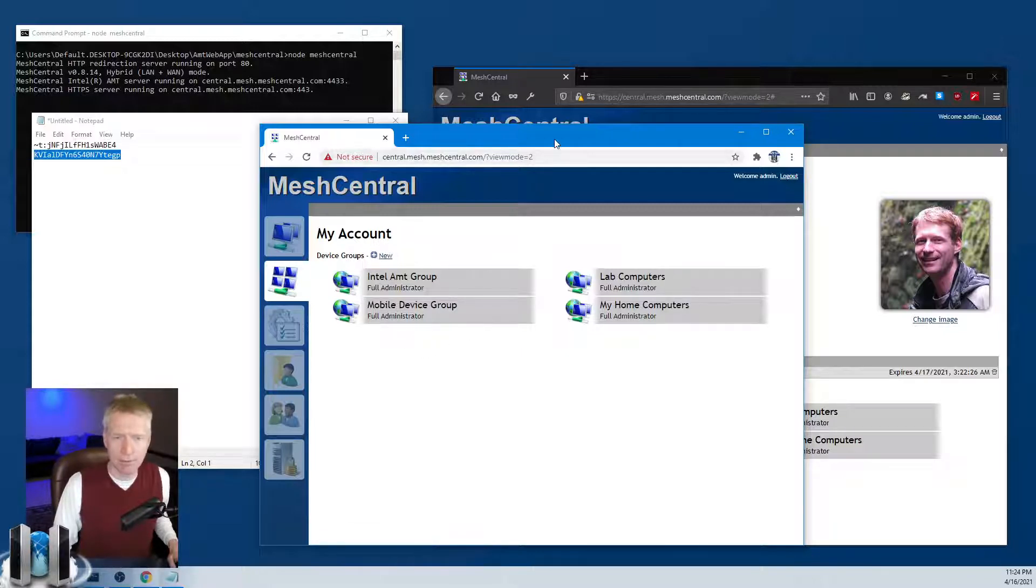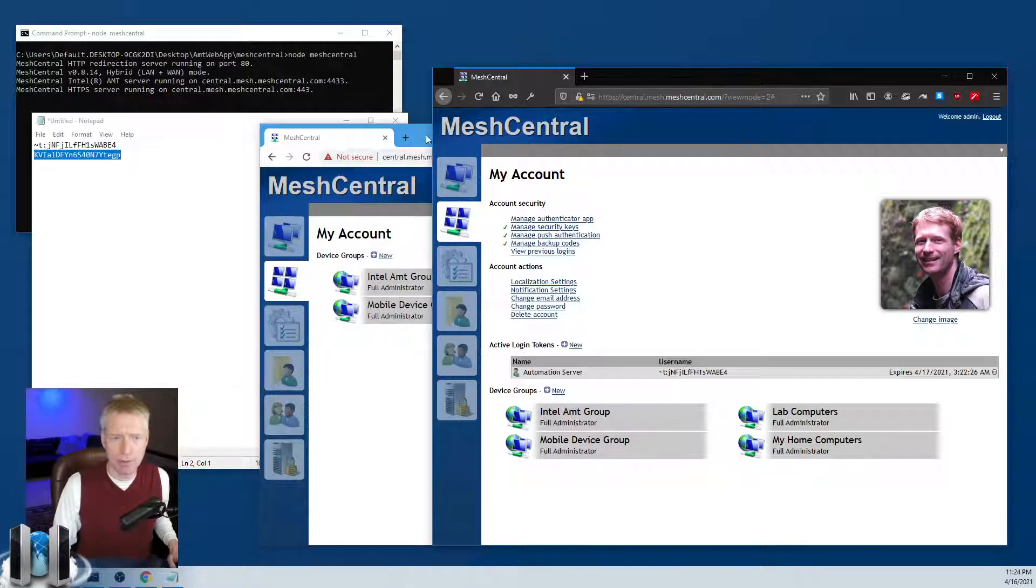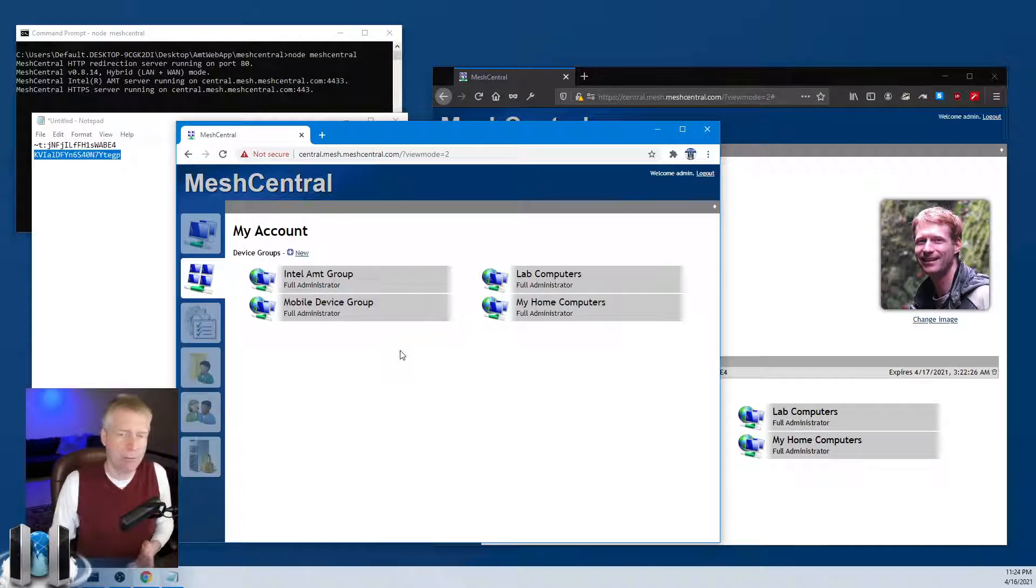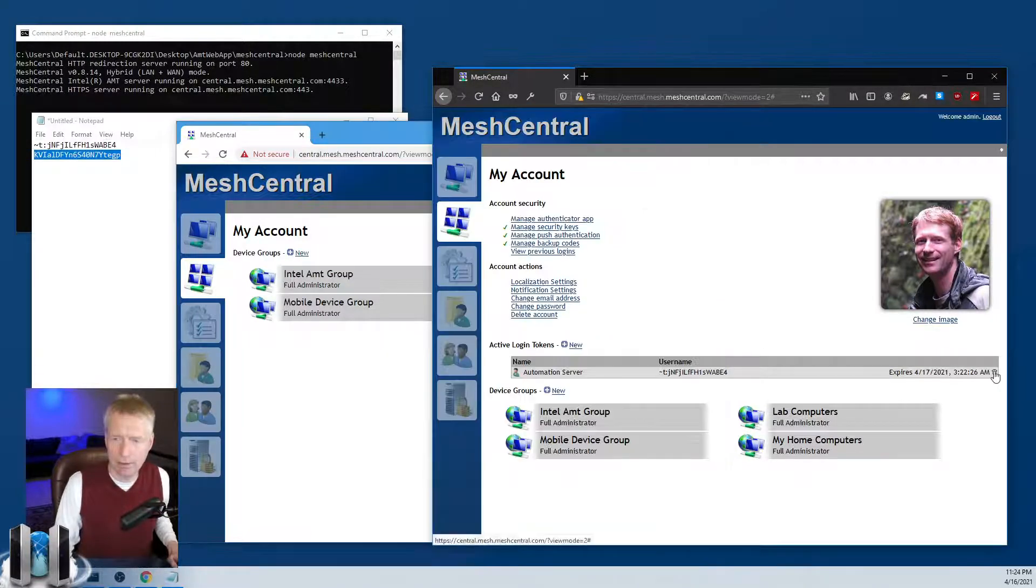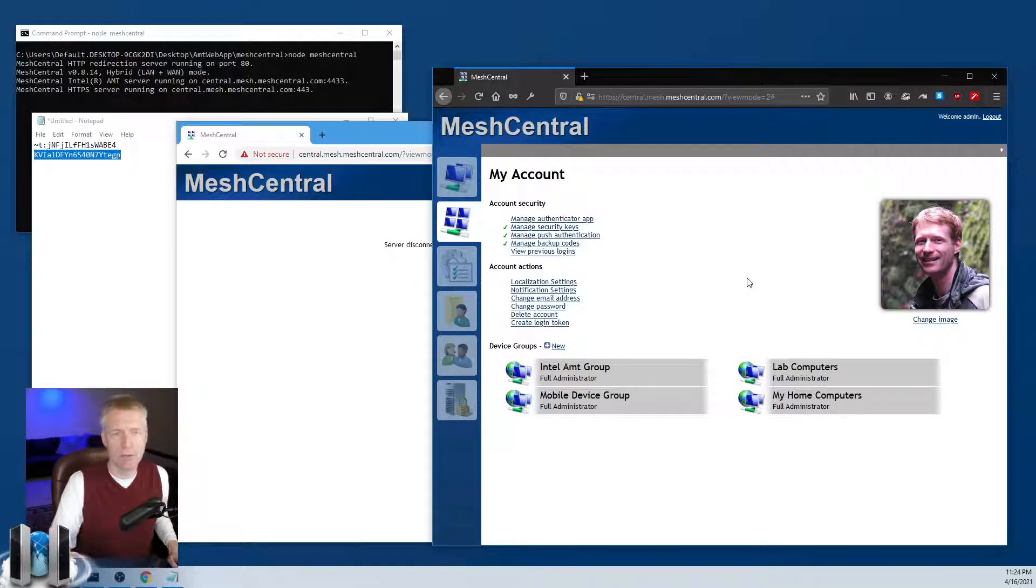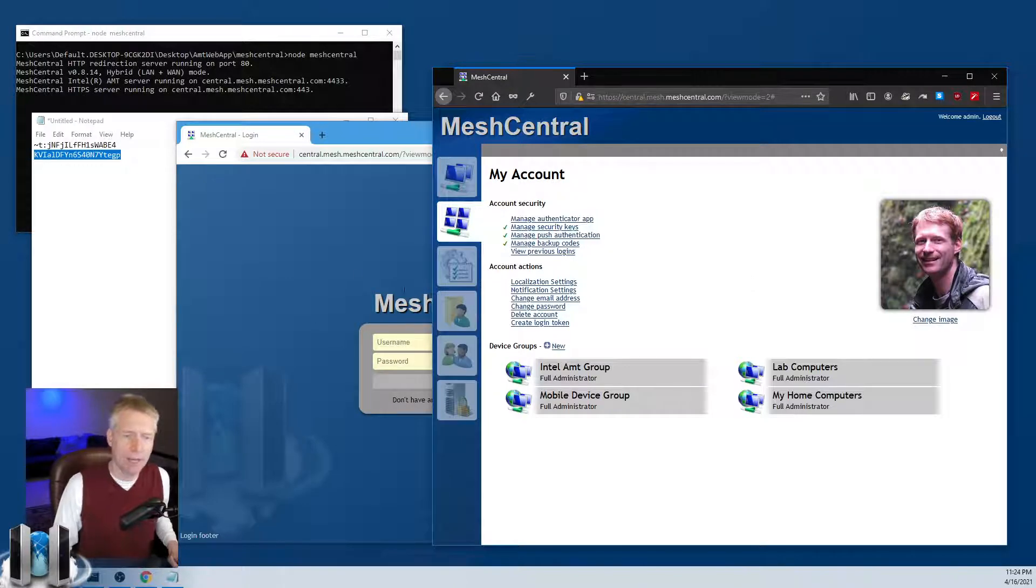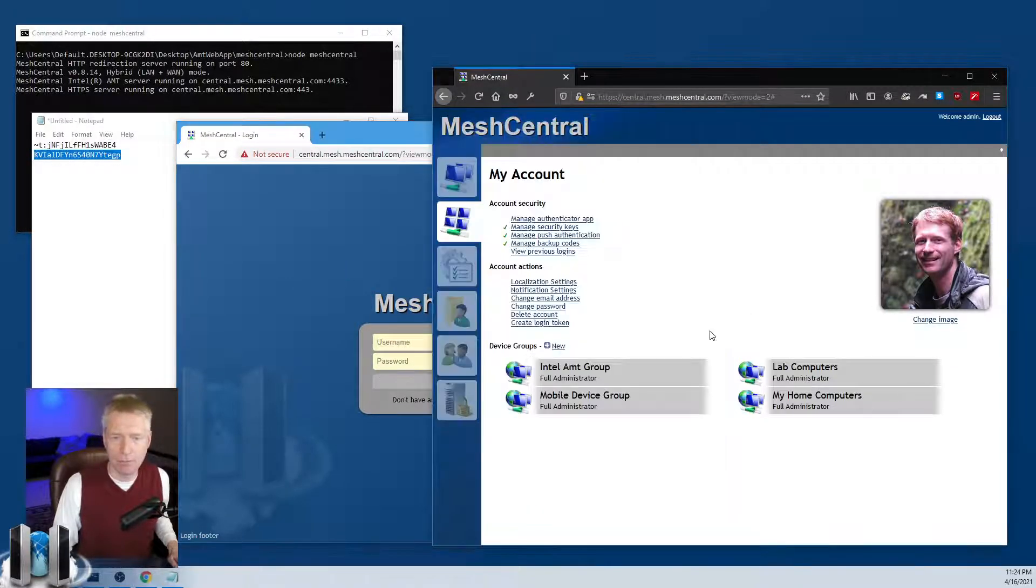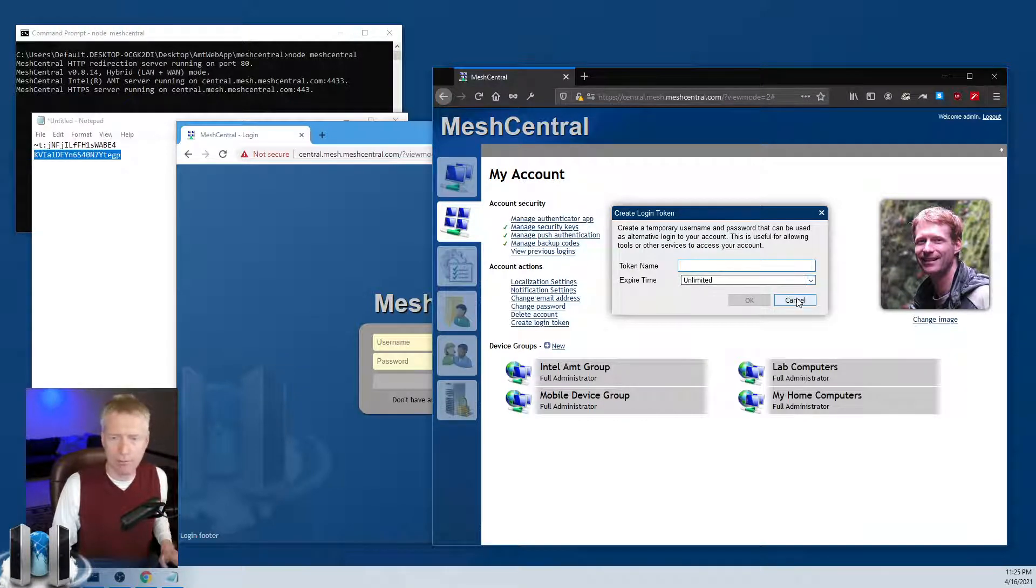Now another thing that's fun is that I can at any time revoke this token. This session is logged in as me but it's really logged in through this login token. I'll click the garbage can on the right, say okay, and as soon as that happens the session that was using the login token gets kicked out and you'll notice we're back to the prompt here. I can obviously create another login token if I want.